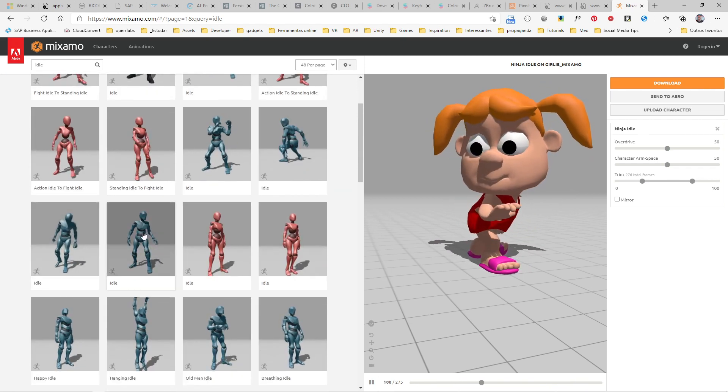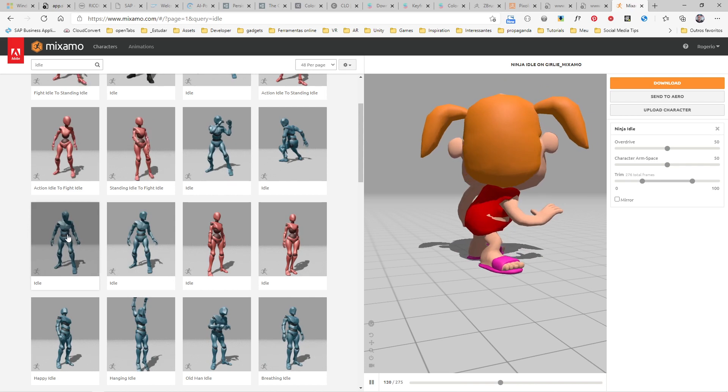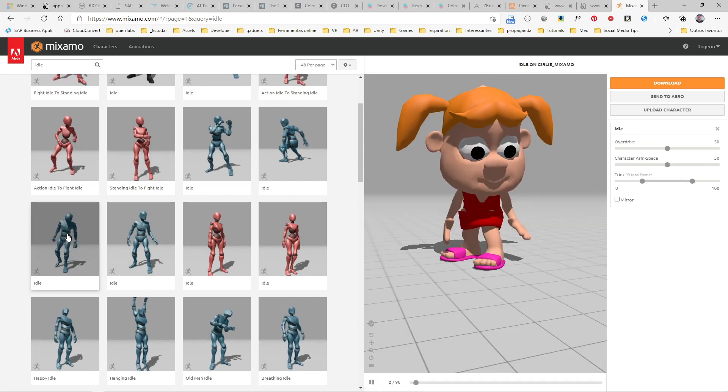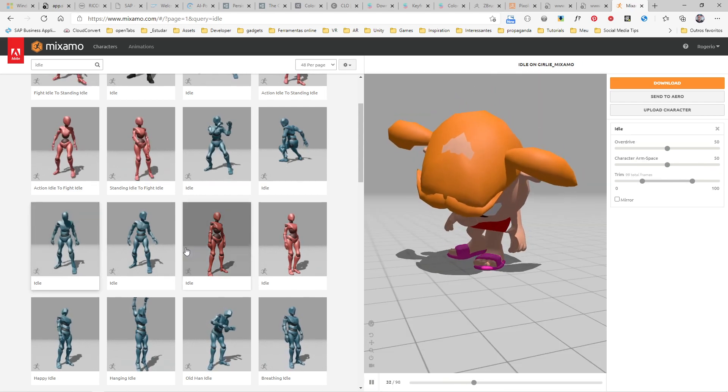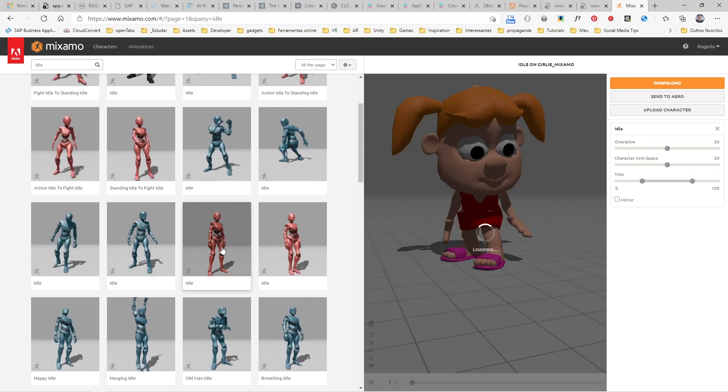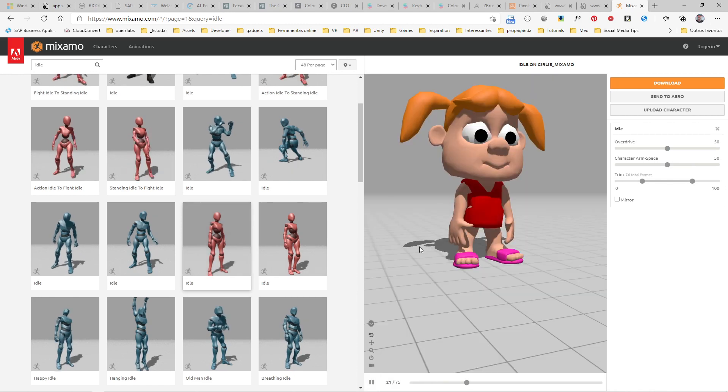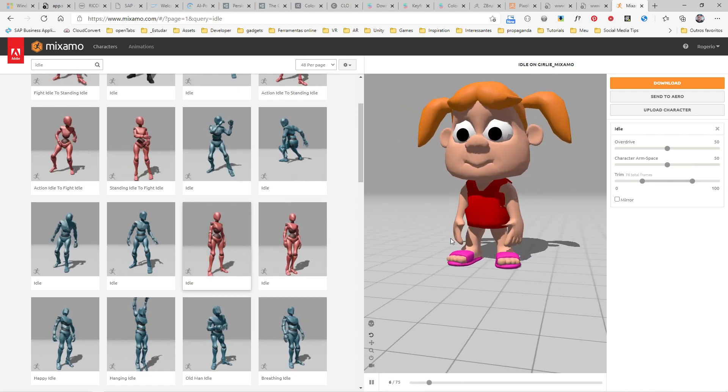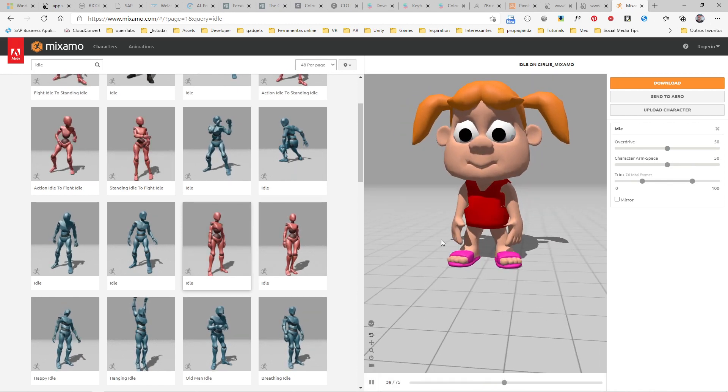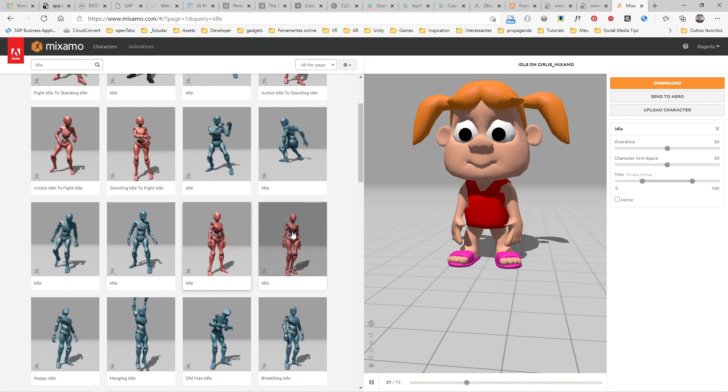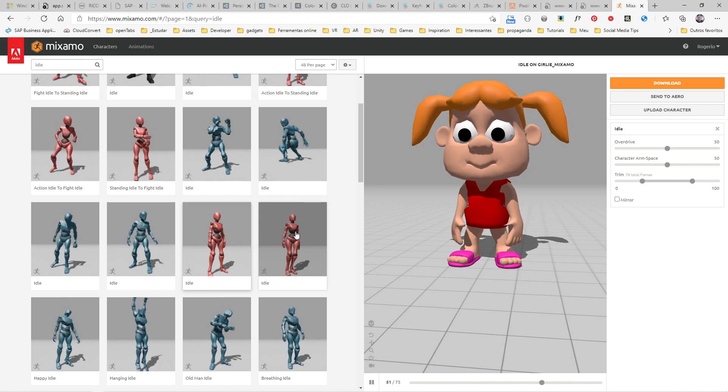You can even type here the kind of animation you're looking for. For example, just an idle animation. You have lots of different idle animations here. Let's try this one.